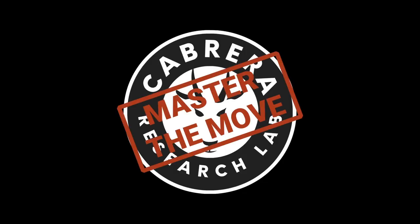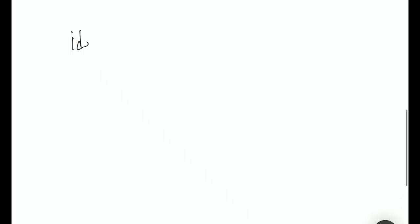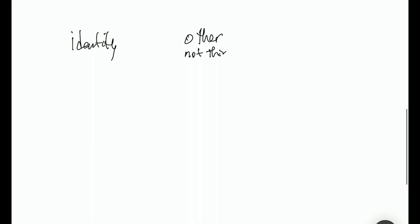Let's talk about Not Thing. Not Thing is super basic as a move, but it is happening all the time, and so understanding it is really important. It's basically about identity — the identity of something — and recognizing the other, or the not thing. So this is the thing, this is the not thing, and we can think of a few examples to make this more applicable.